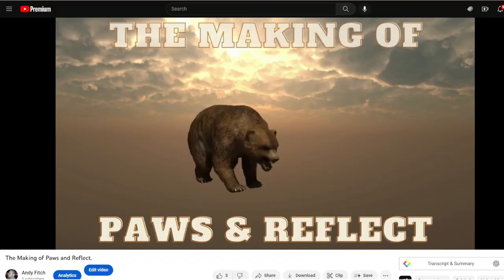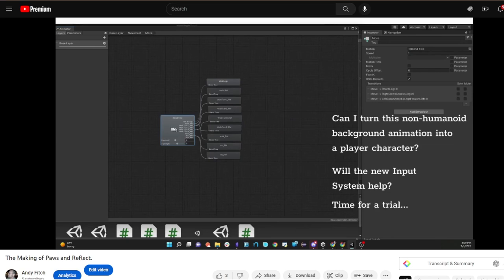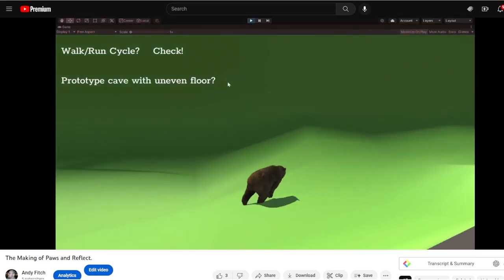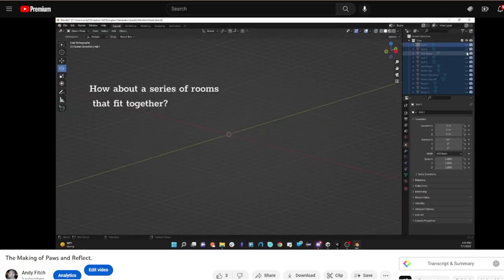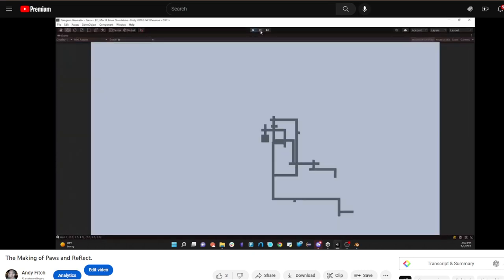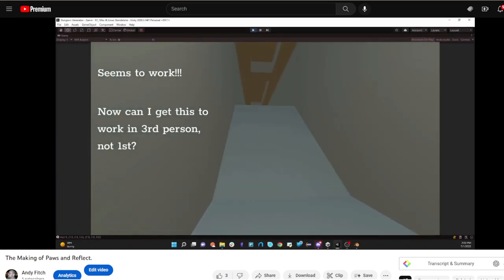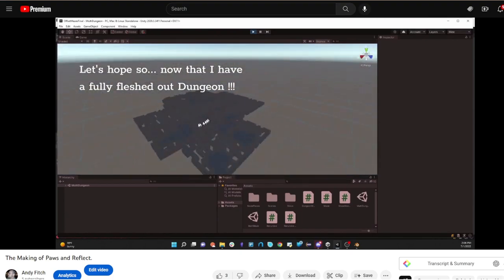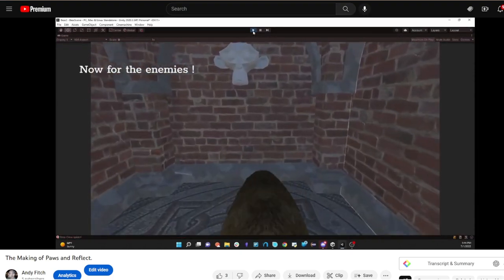Then at the end of the first course, I created Pause and Reflect, which reflected the hundreds of hours I spent learning Unity outside of class. From complex animation to character controlling to maze generation to enemy interactions, it really showed me what Unity was capable of.